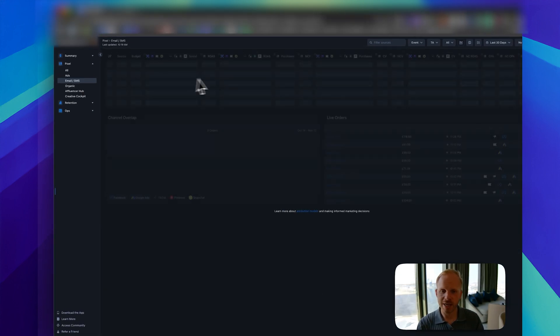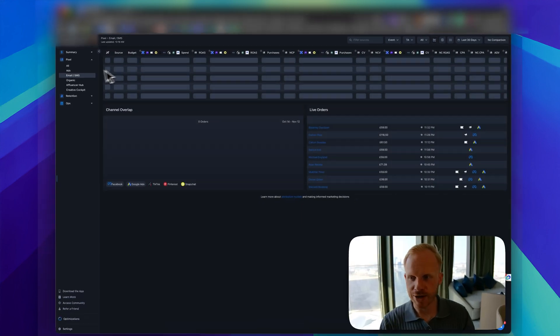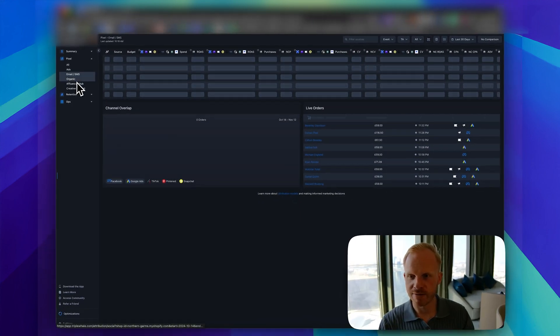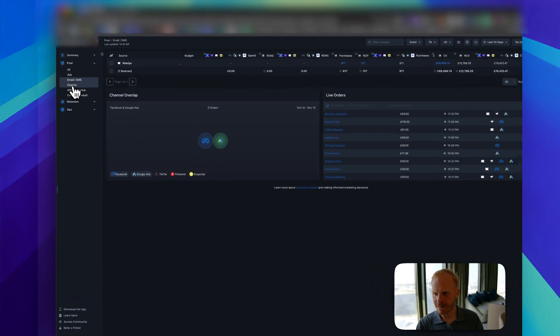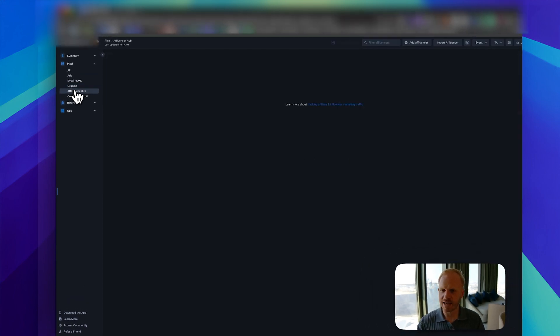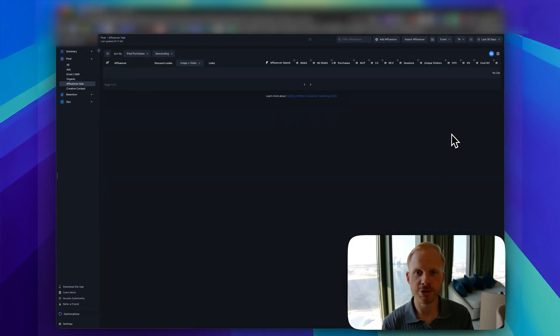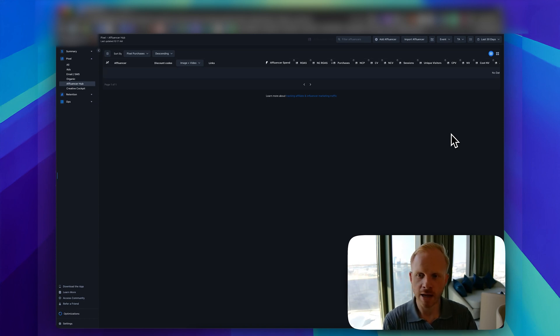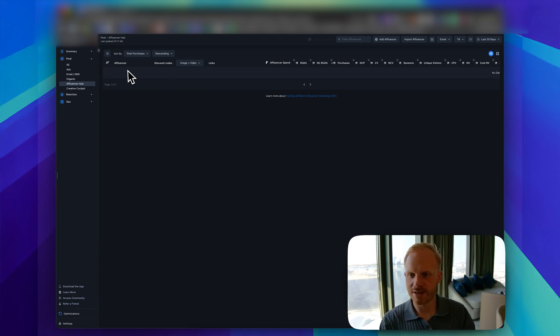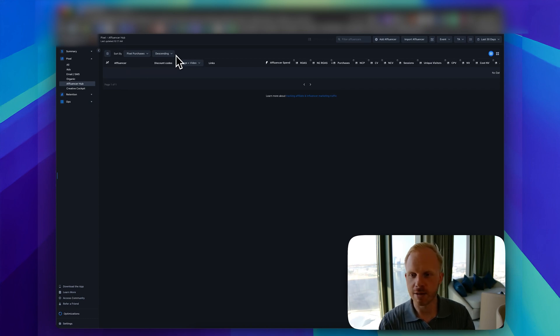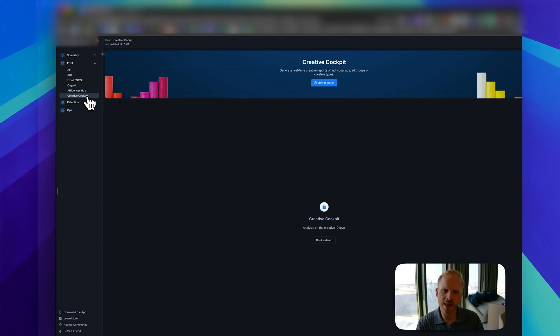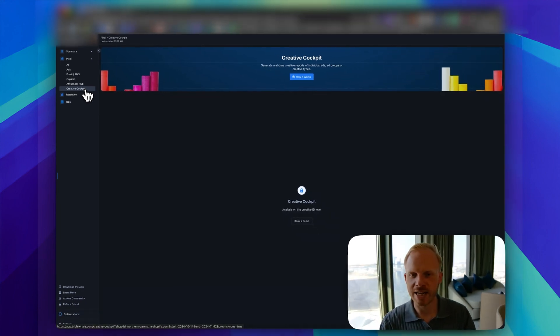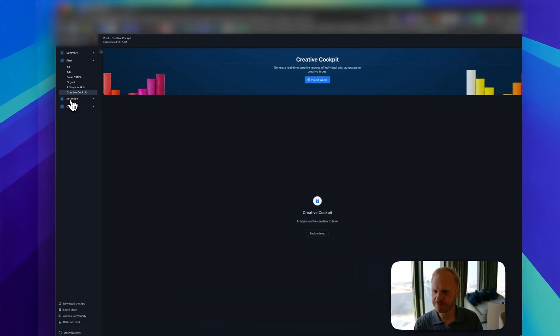You can track your email and SMS campaigns right here. Obviously, depending if it's set up, it groups in Klaviyo. Organic and influencers—if you have any influencers pulling in spend for you and generating sales, you can track all this with specific discount codes and see which influencer is actually converting the best based on discount codes. If you have creative cockpit, you can see everything in here, same as like Atria or Motion. You can see all the data here.